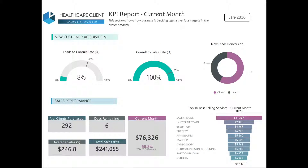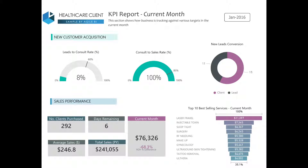Hi, this is a Power BI demonstration for the Red Carpet program designed by Agile BI. It showcases a powerful customer analysis for a healthcare client. This report is broken into two sections: new customer acquisition as well as sales performance.